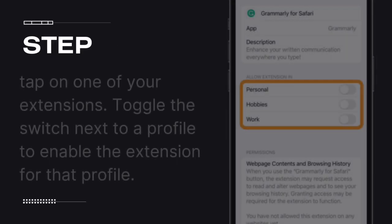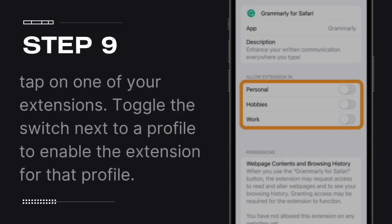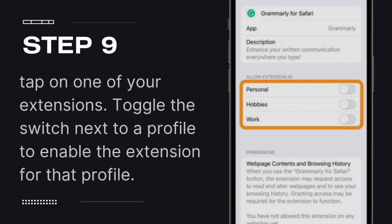Step 9: Tap on one of your extensions. Toggle the switch next to a profile to enable the extension for that profile.